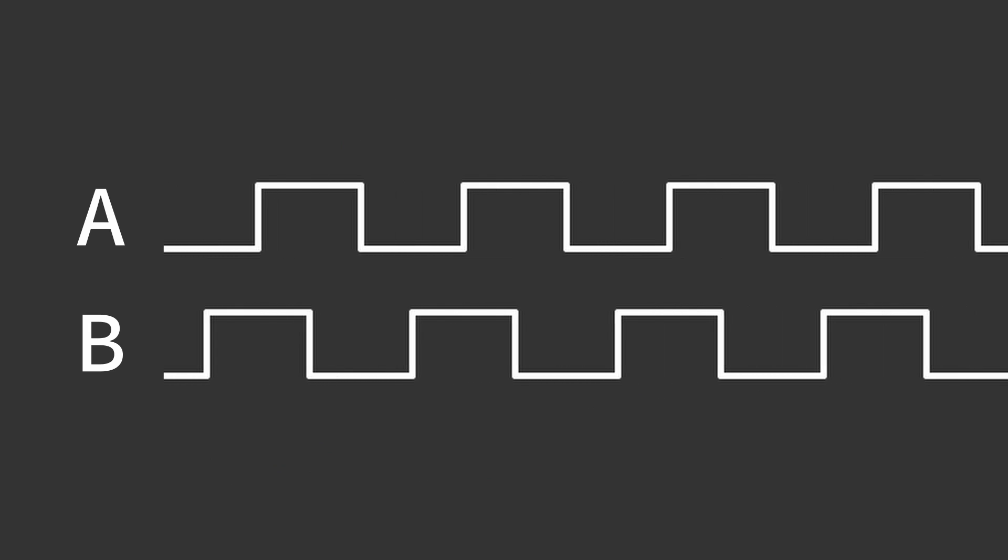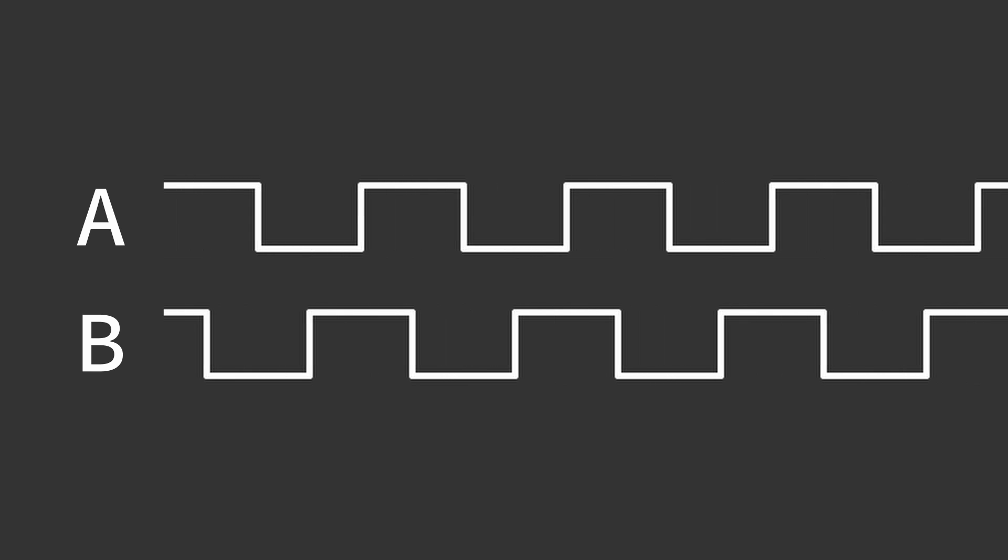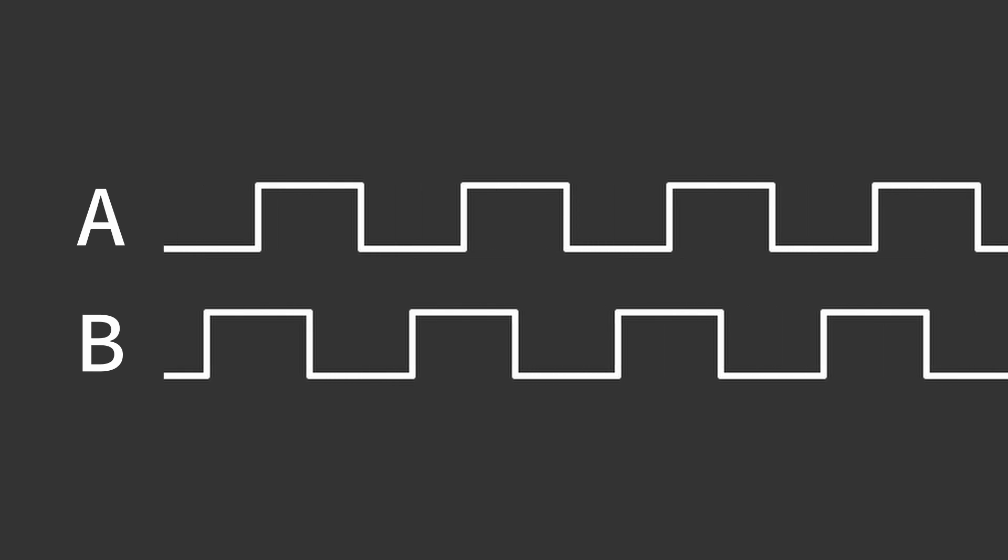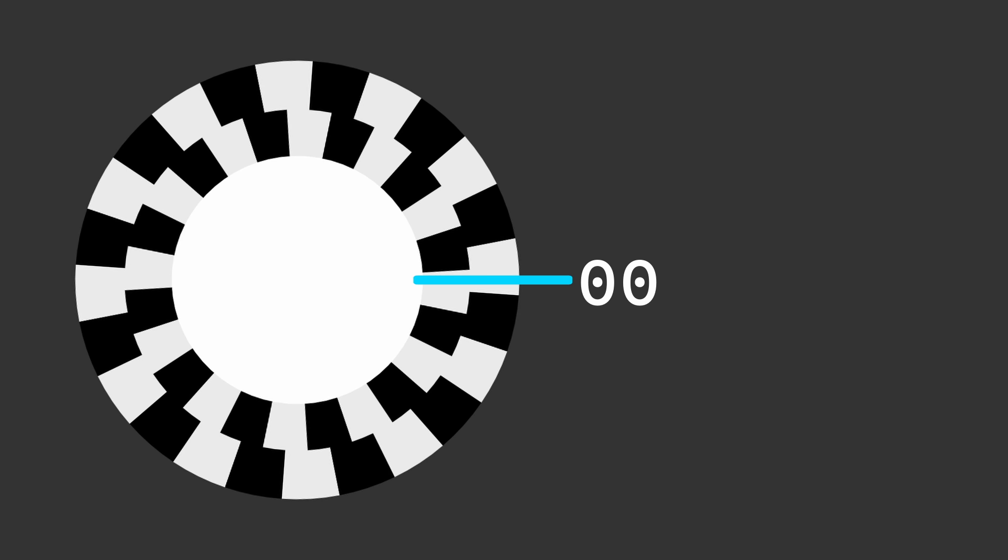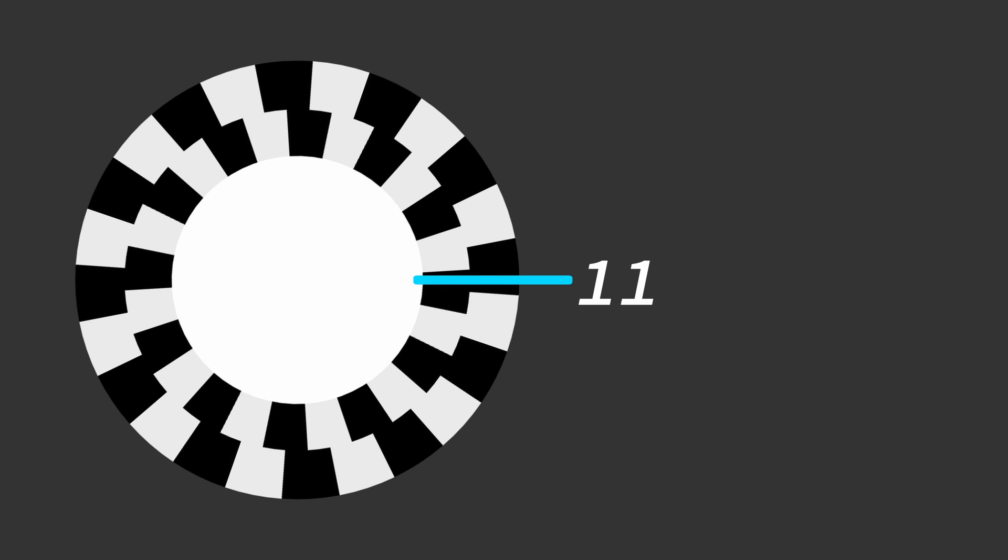These signals are known as A and B outputs. They not only indicate movement but, by comparing their phase shifts, can determine the direction of rotation.